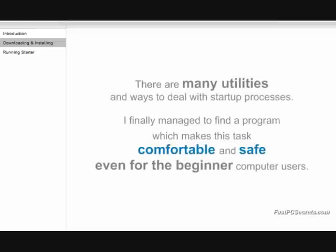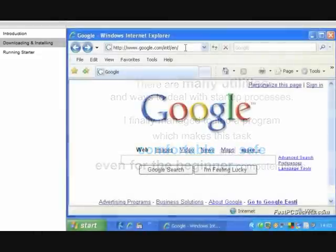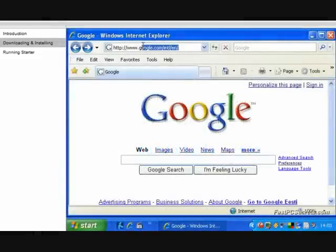There are many utilities and ways to deal with startup processes. However, after extensive research, I finally managed to find a program which makes this task comfortable and safe, even for beginner computer users.